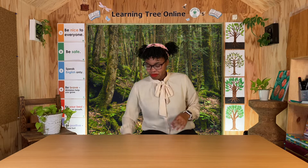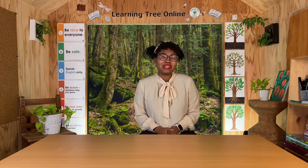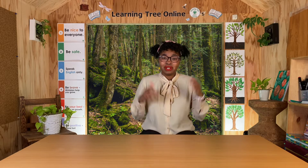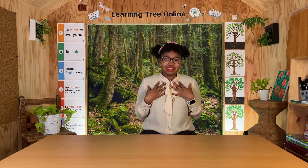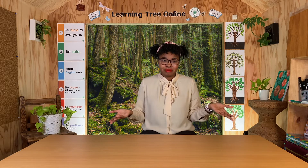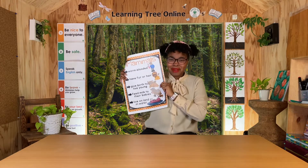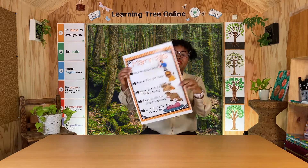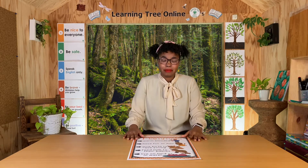All right, let's get started. The first classification I want to talk about is one that's really special. Why? Because this is what we are. Did you know people are animals too? Well, we are, and our classification is mammals. So what makes something a mammal?